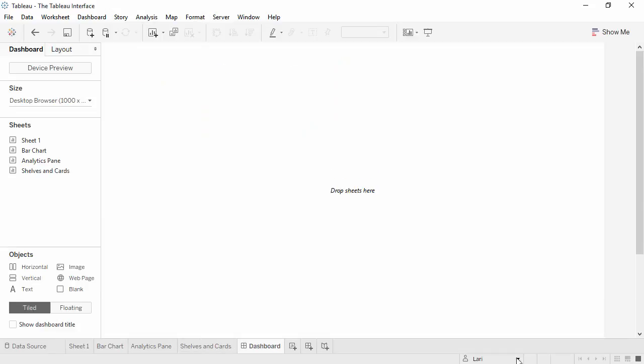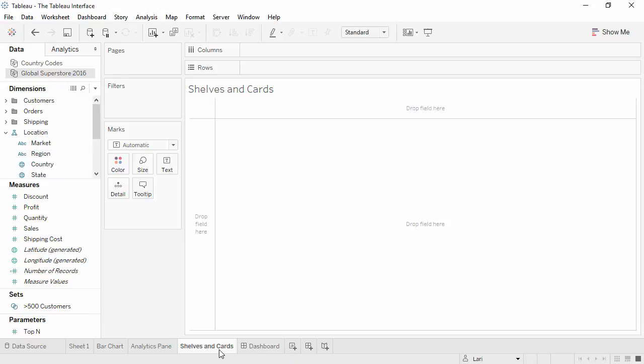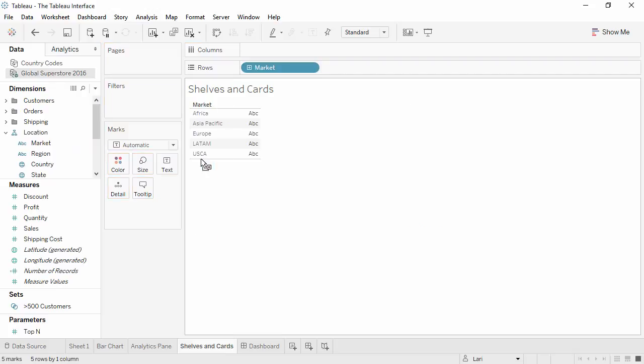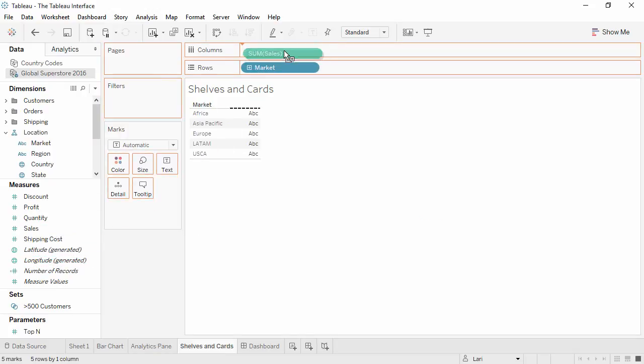Finally, and perhaps most importantly, we have the shelves. A view can be built by dragging and dropping fields from the data pane directly onto the canvas or onto the shelves.